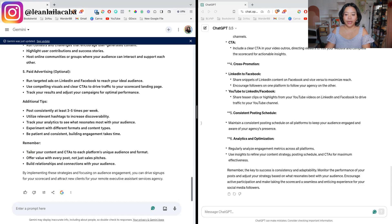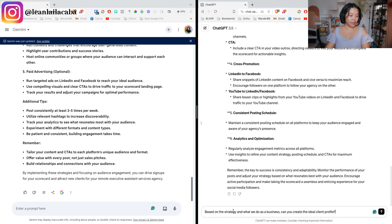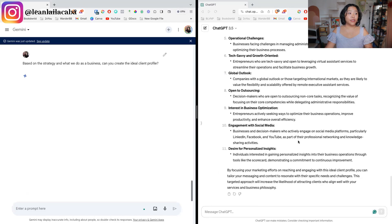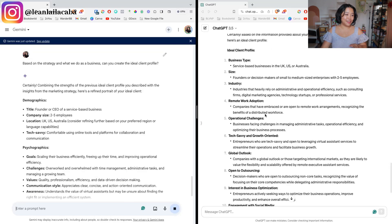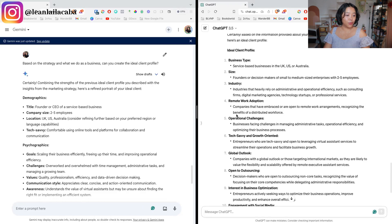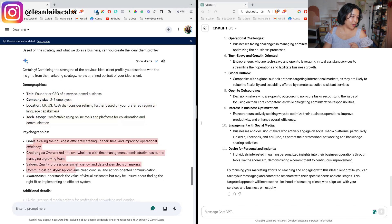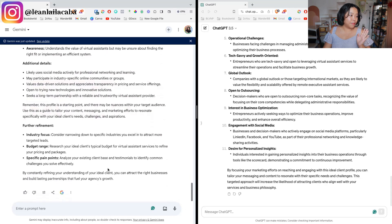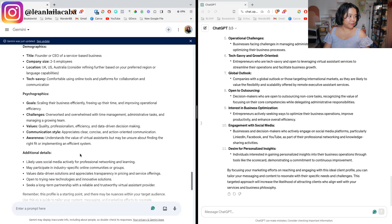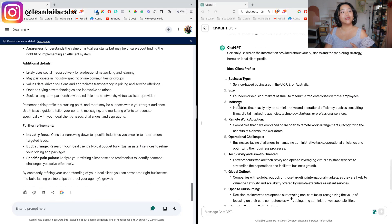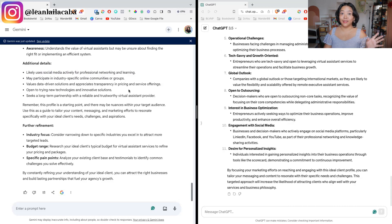Now let's ask it to create the ideal client profile. I'll say: 'Based on the strategy and what we do as a business, can you create the ideal client profile?' I gave it our current client profile but also wanted their own ideas. We got business type, size, industry, remote work adoption as ideal criteria, and operation challenges. Gemini gave us demographics and psychographics with additional details — I like Gemini a little bit here for the deep dive on the client profile. It's something I could give directly to a marketing team. ChatGPT's response was less organized by comparison.